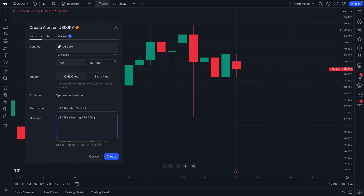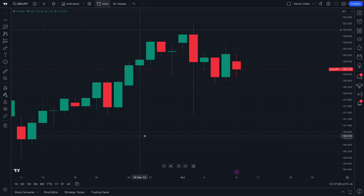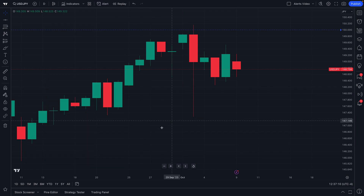We can also leave a detailed message, because if this alert ever triggers — if 150 is ever hit — we want to make sure we know why we created this alert. So the message reads: 'USD/JPY crossing 150, alert video test.' Let's go ahead and click Create.